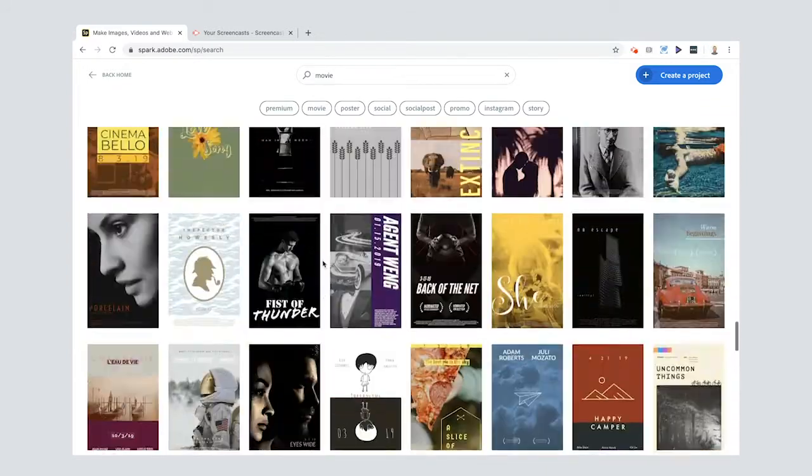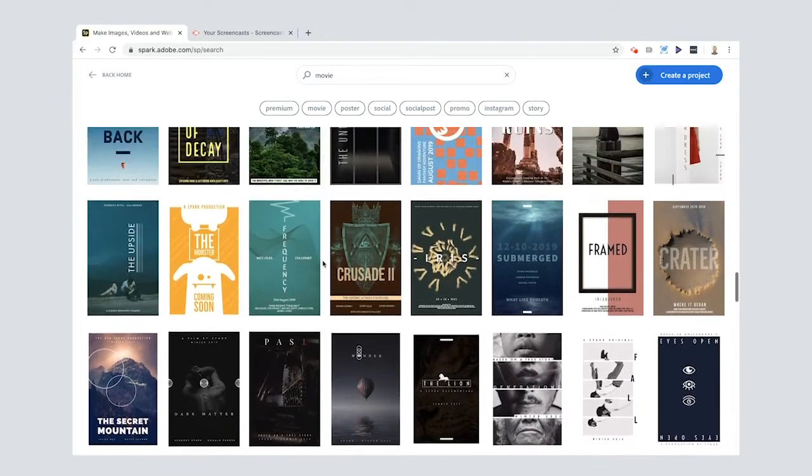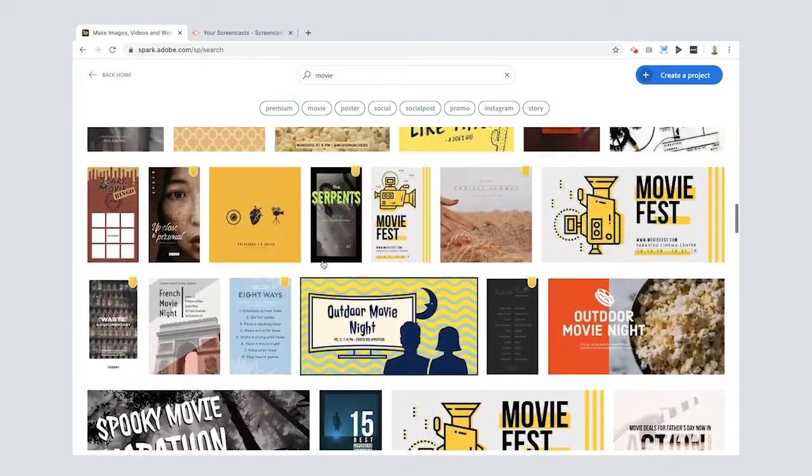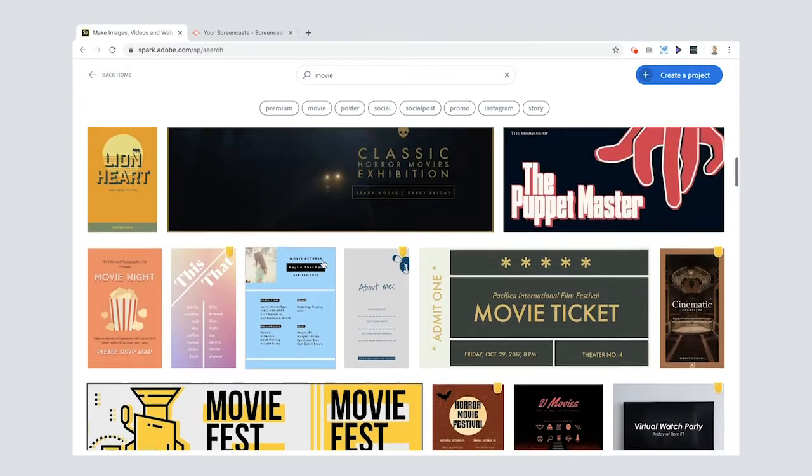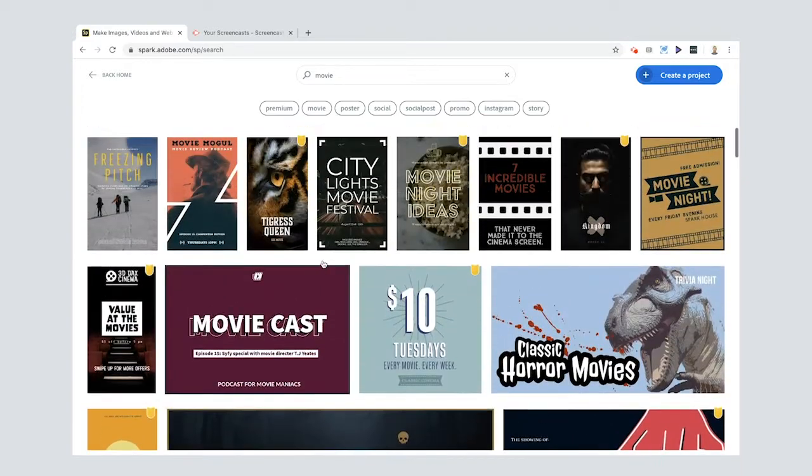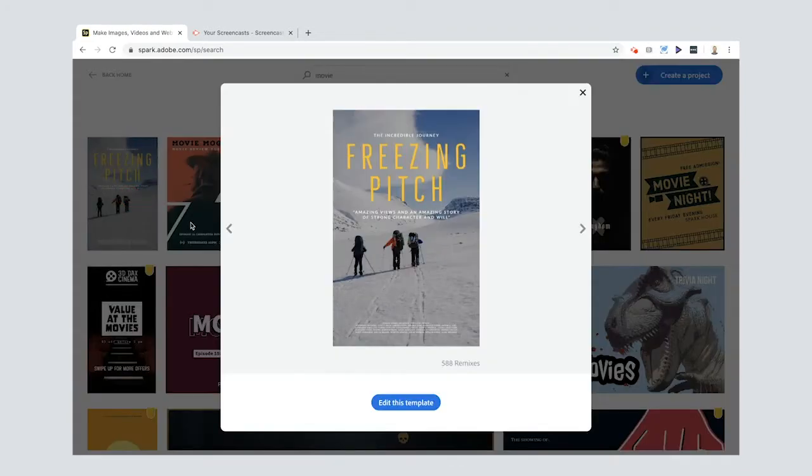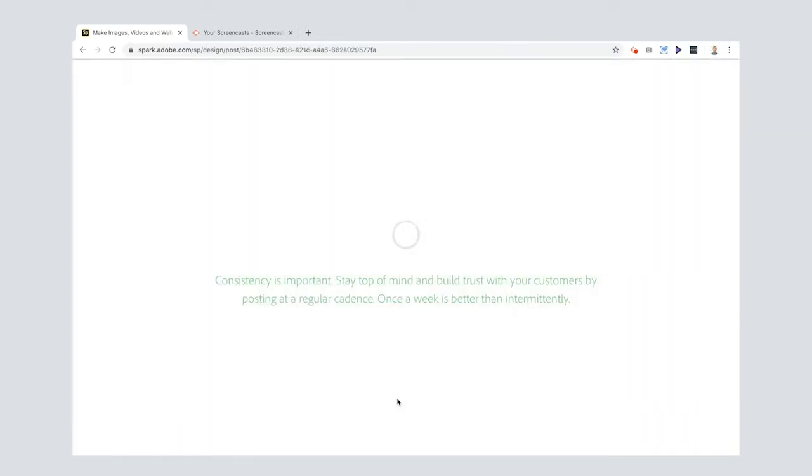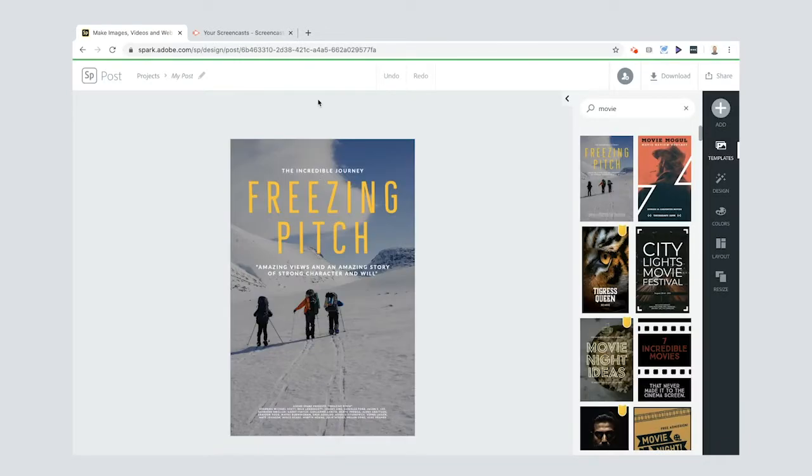And look at all of these templates that you can use. There's loads of them. And you can just scroll through and when you see one that you like you can have a little pic and then remix it. This is the one I'm looking for. So I'm gonna click there and edit this template. It comes up in here.